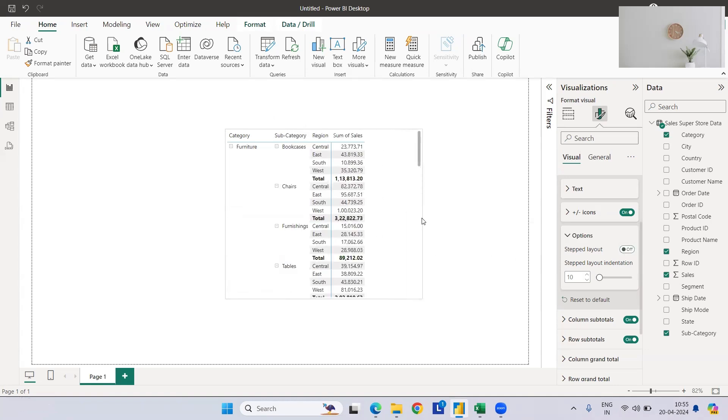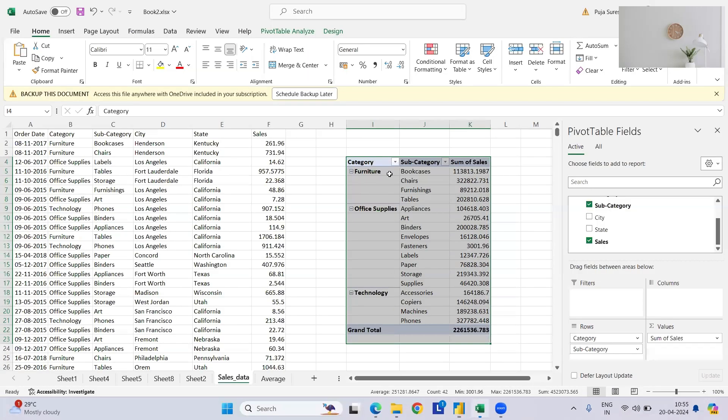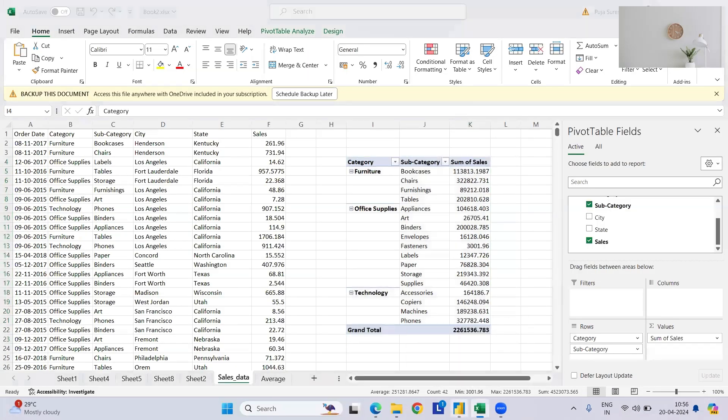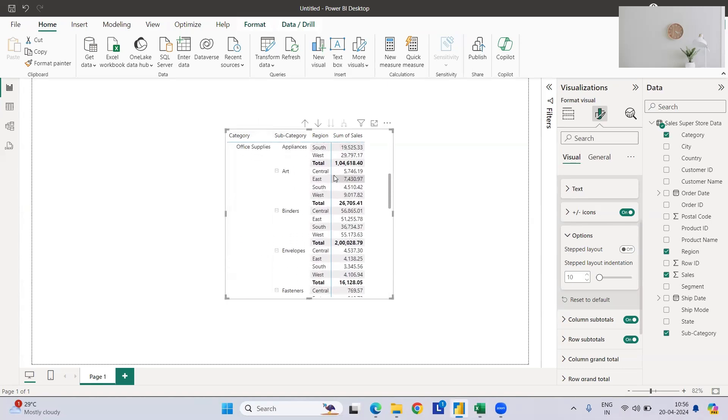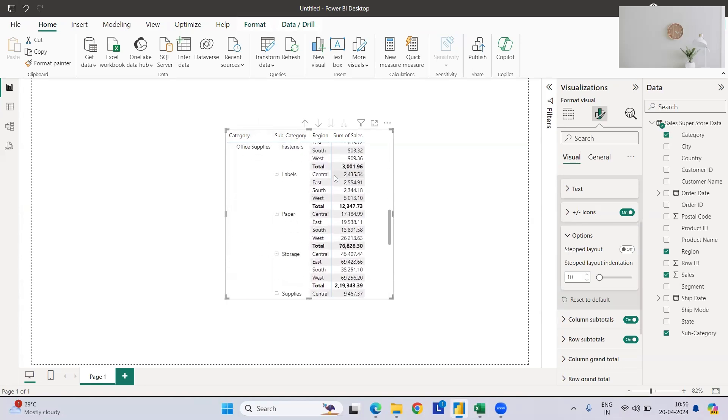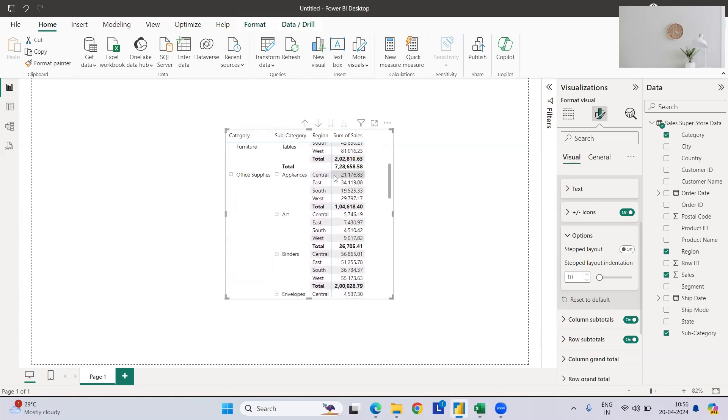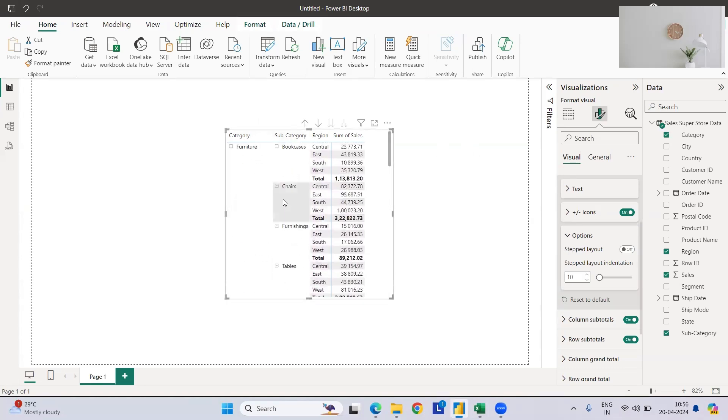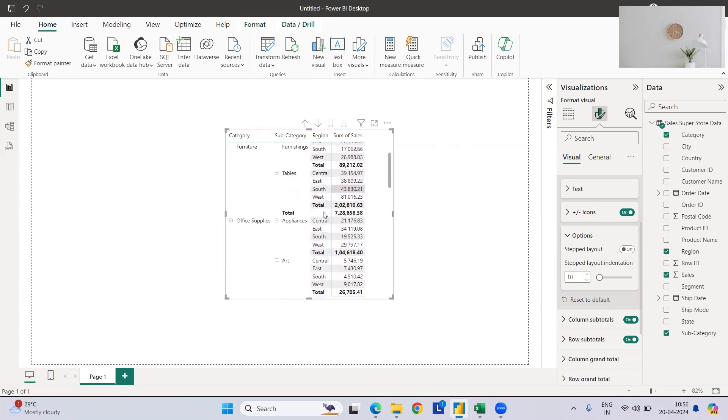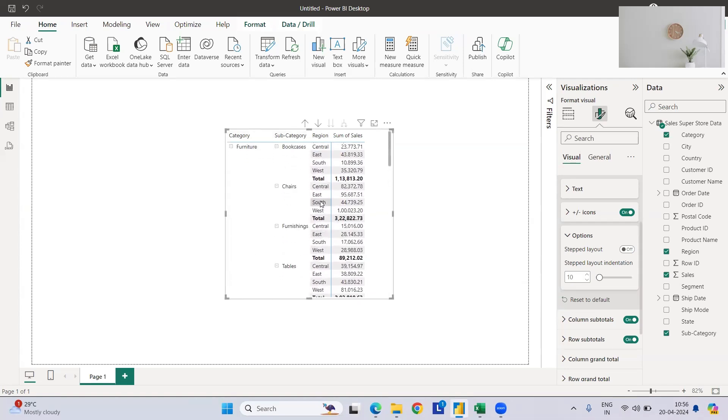So if you see here, you can see the similar thing what we have seen in our Excel, furniture bookcases like this, something has been recorded here as well. And on the top of that, you can have some formatting also, like you have the total subtotal also for each category and subcategory. Let's say for bookcases, we have the total, at the same time we have total for the furniture. And like this, you have all the things.